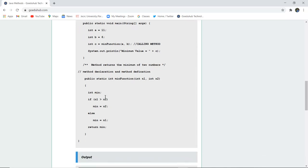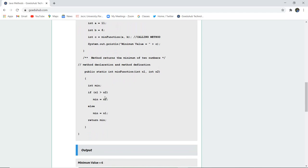Now method returns the minimum of two numbers. So method declaration and method definition is here. How this particular definition or the declaration of method works. So here you can see that public static int and then min function, the same name of the method is used, having two parameters int n1 and int n2. That is this particular method is used to compare the integer values and then find the minimum value.